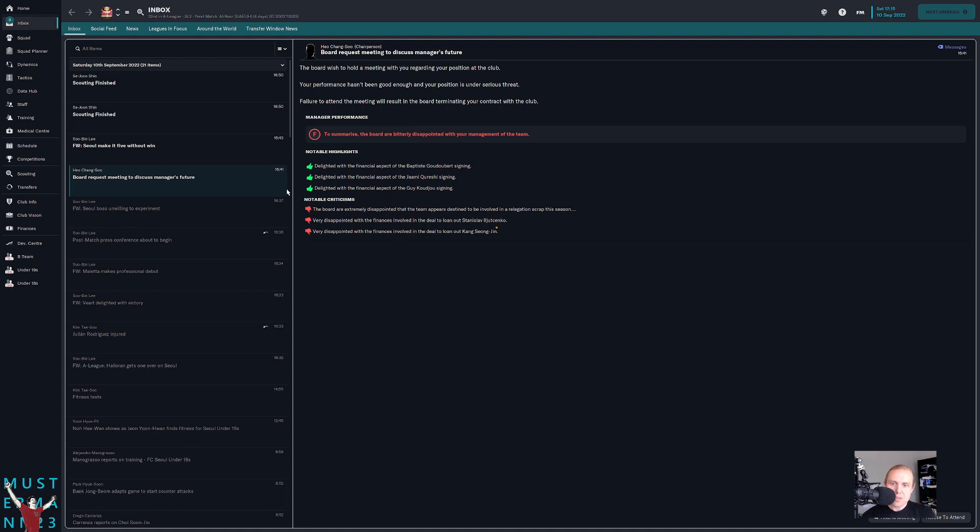So the position is under serious threat. Failure to attend the meeting will result in the board terminating your contract with the club, which is always a really interesting thing to see. So I think we'll go ahead and take a look here and see what this meeting is like.